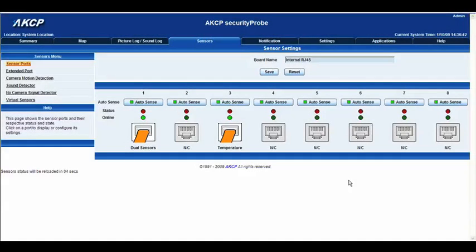Hello there and welcome to another tutorial from AKCP. Today we're going to be having a look at the Boolean setting within the Virtual Sensors interface.